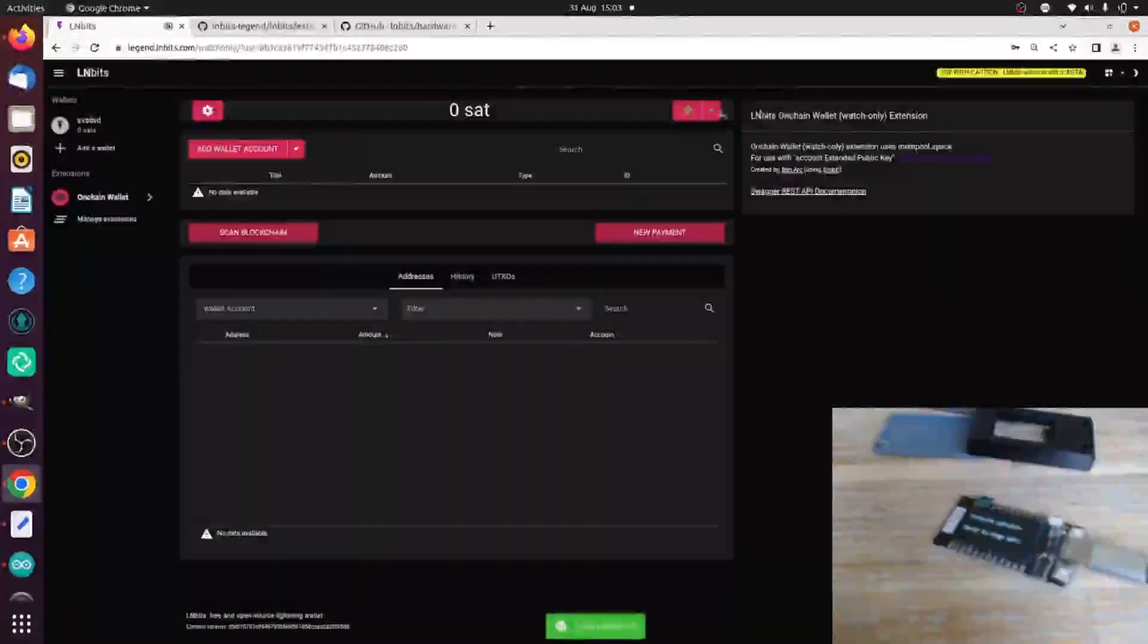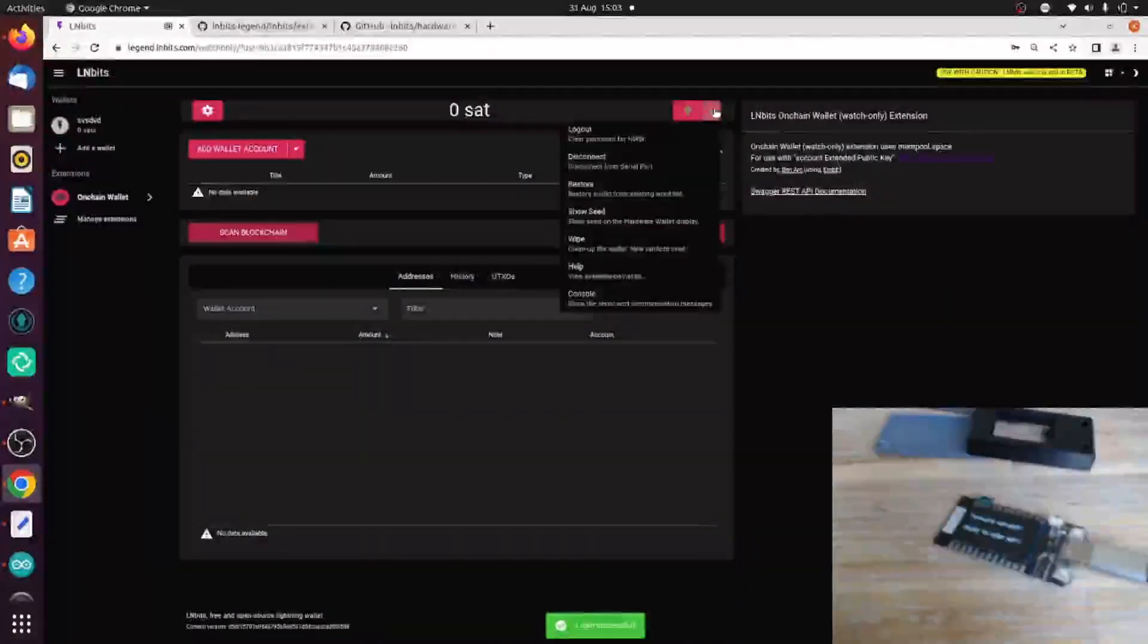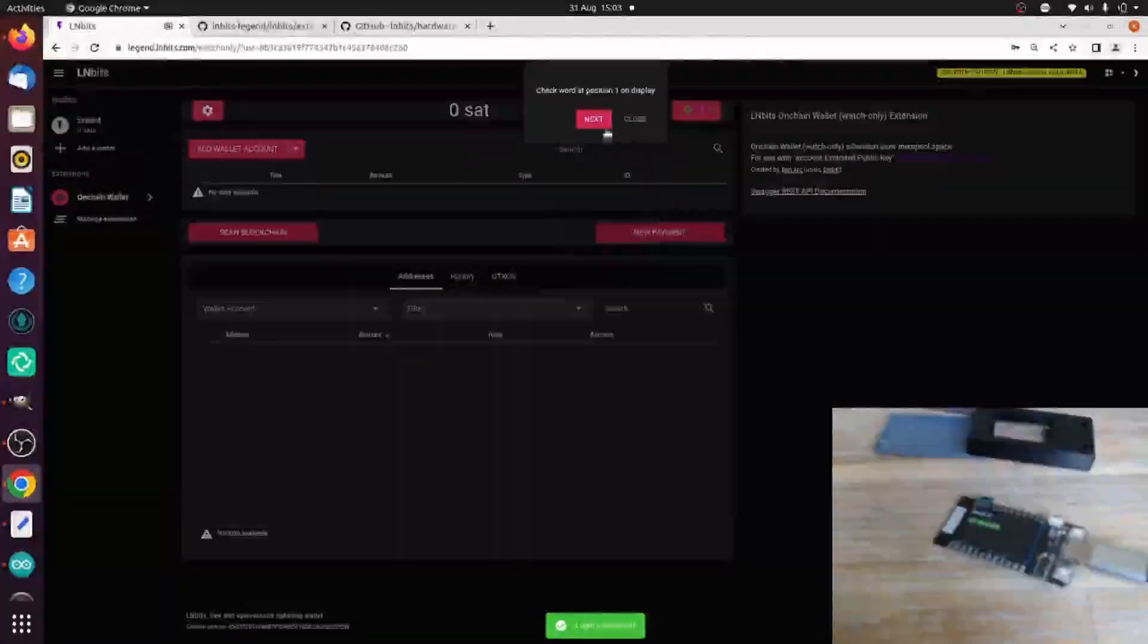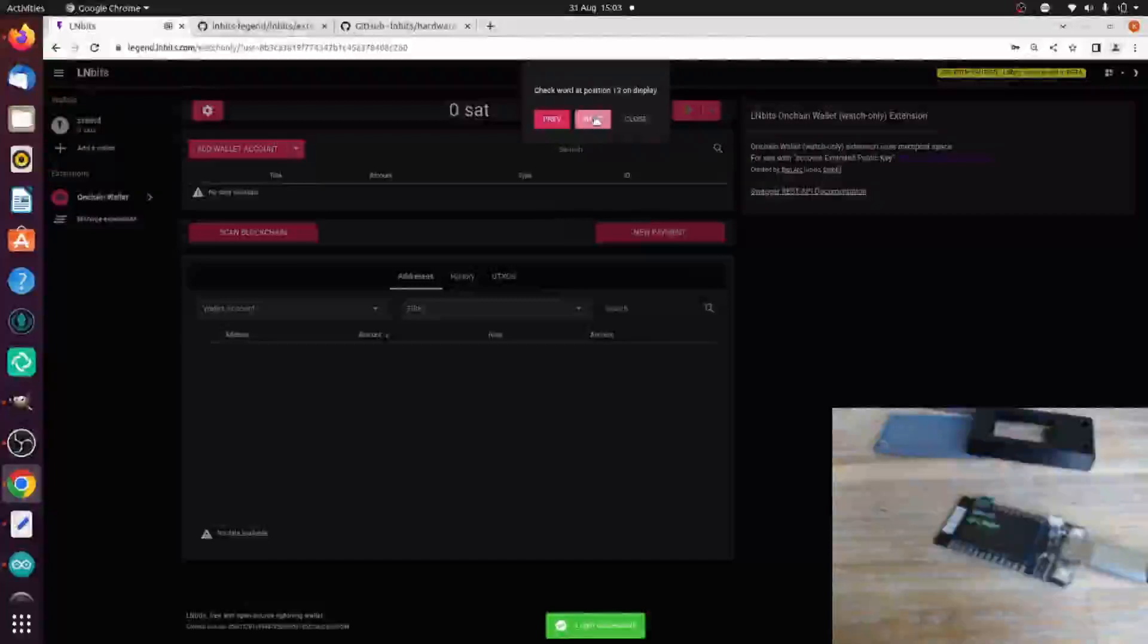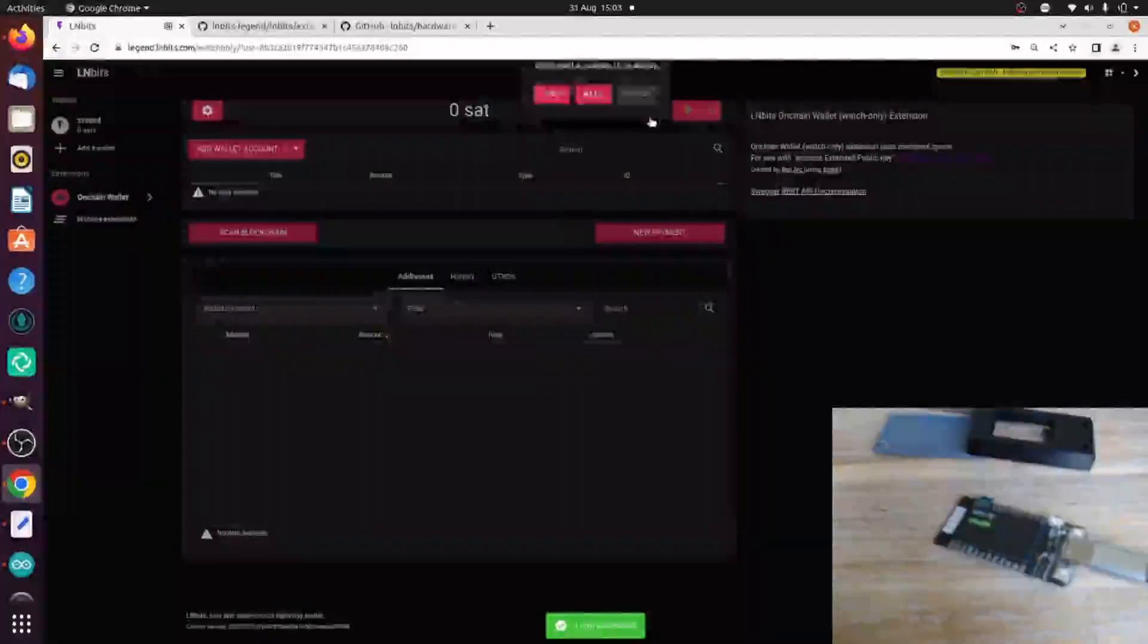Once we're logged in, we can confirm that the wallet is the correct wallet by viewing the seed. That all works.